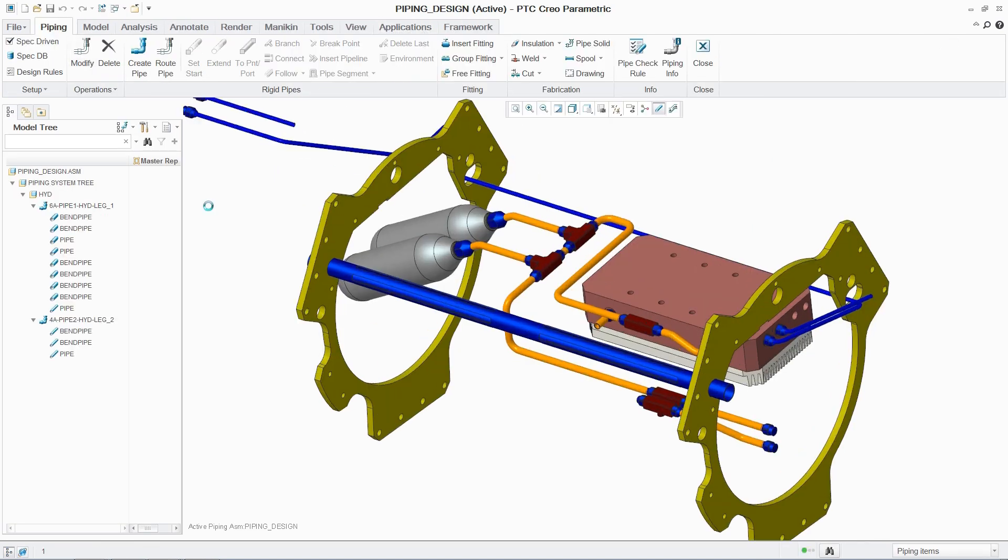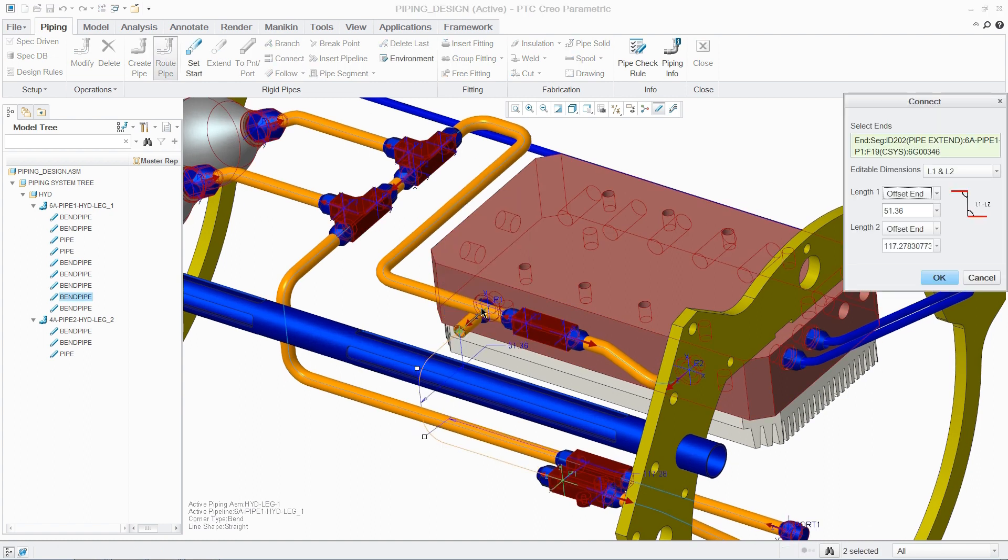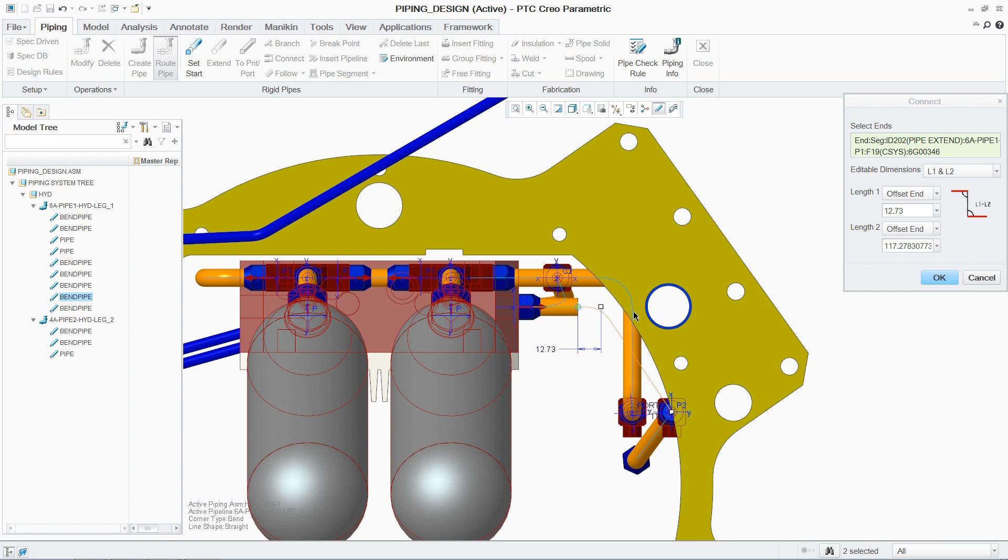Undertaking piping design with PCX is very similar to cabling. The engineer is once again presented with a dedicated ribbon UI, this time for piping design.